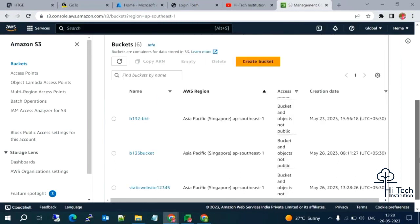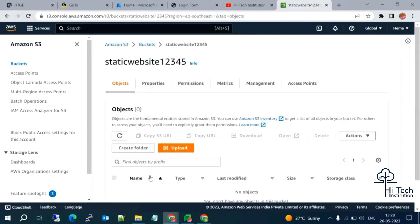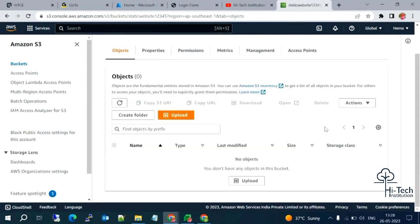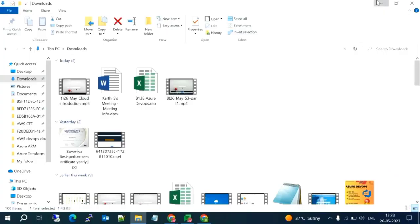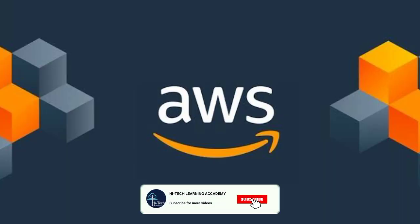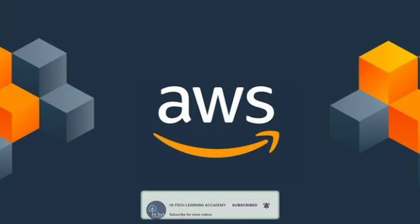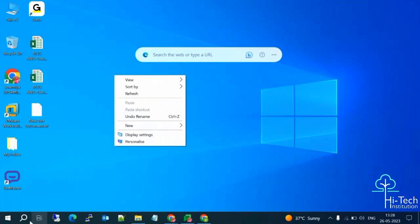The bucket 'static-website-12345' has been created. Going inside the bucket, we can upload and retrieve data, but currently we don't have any objects, files, or folders. First, I need to upload data. I'll create an index.html file — let me open Notepad.